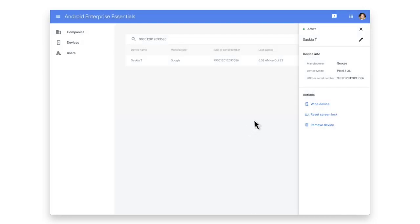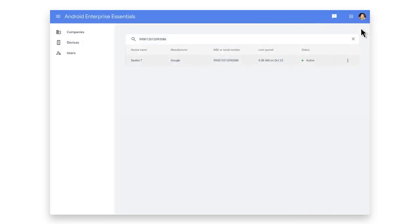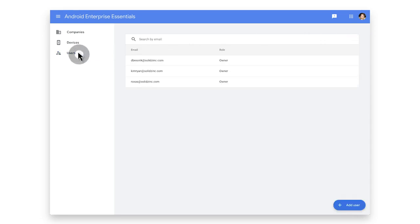To review and make changes to who has admin access to the portal, select Users on the left. This presents a list of owners and administrators. Owners share the same access as admins, but in addition, owners can also manage who has access to the Essentials portal.